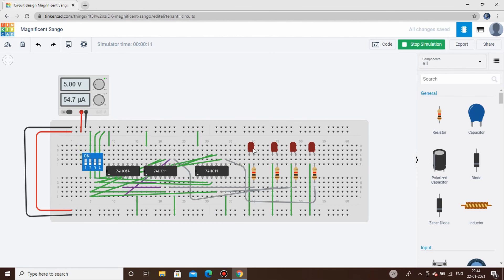Let's turn the data input high. When S0=0 and S1=0 we get output on Y0 — it's glowing. Change S0 to 1 and we get output on Y1. Change S1 to 1 and S0=0 and we get output on Y2. With both S1 and S0 high we get output on Y3. This is how a demultiplexer works! In the next video we'll start with more complicated demultiplexer circuits. Thank you for watching — please like, comment, share and subscribe!